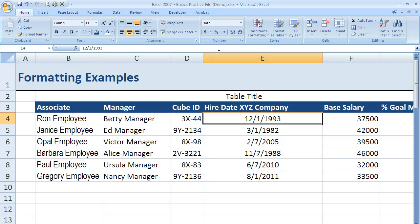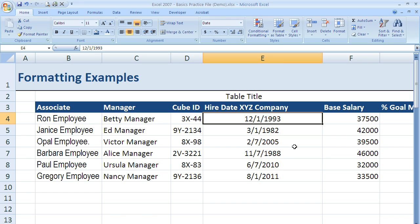Our next section for formatting is the Number group, still under the Home tab within the ribbon. What this allows us to do is change the format of dates, numbers, percentages, and a variety of different things. It allows us to change those quickly using some predefined shortcut options.